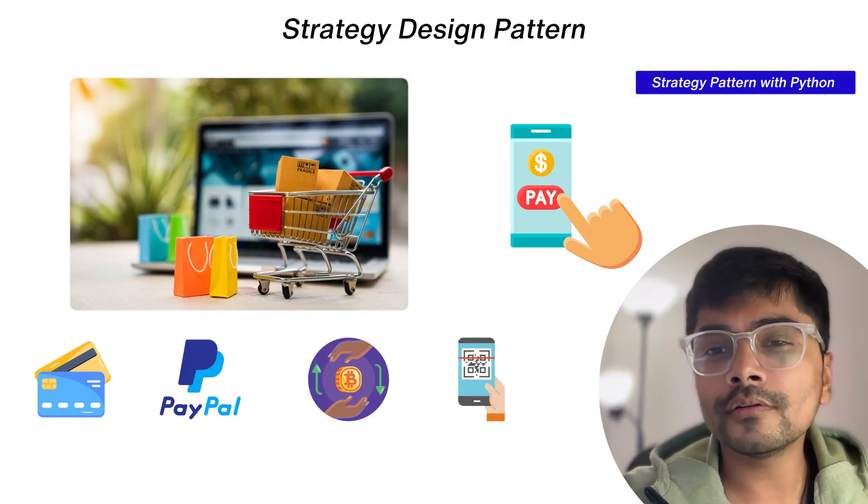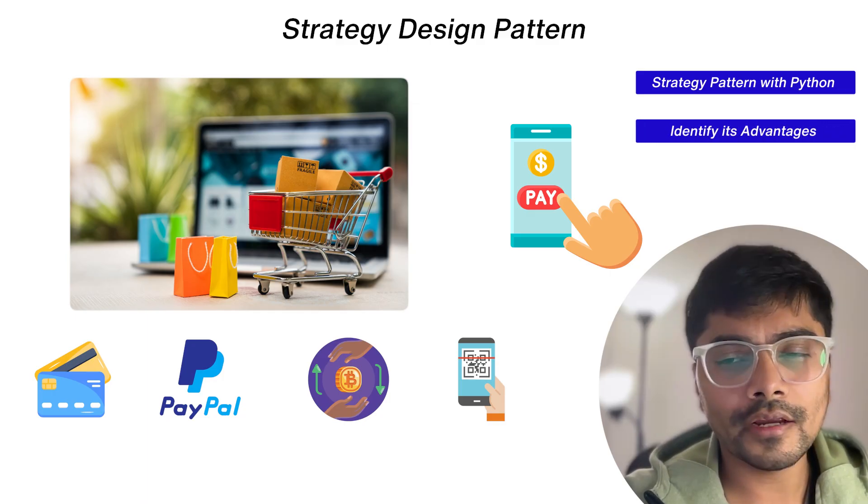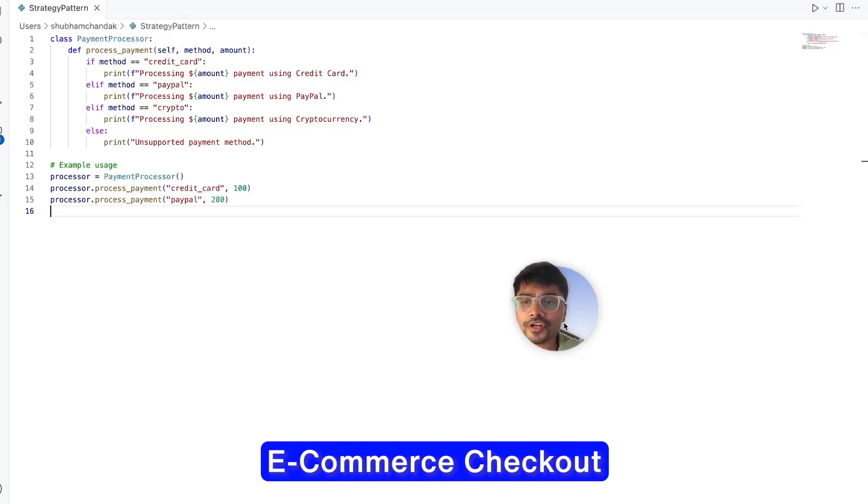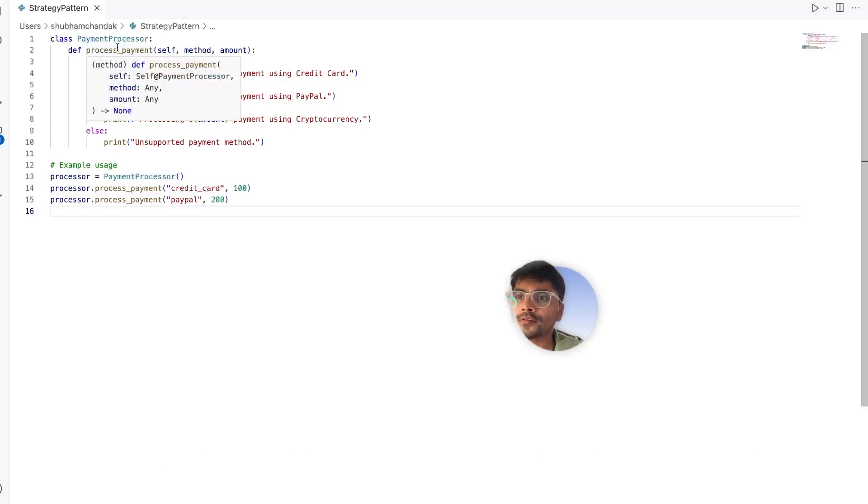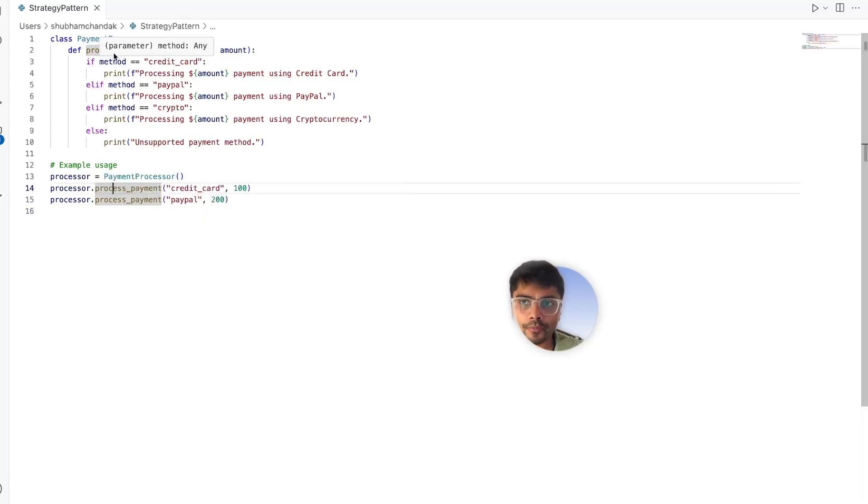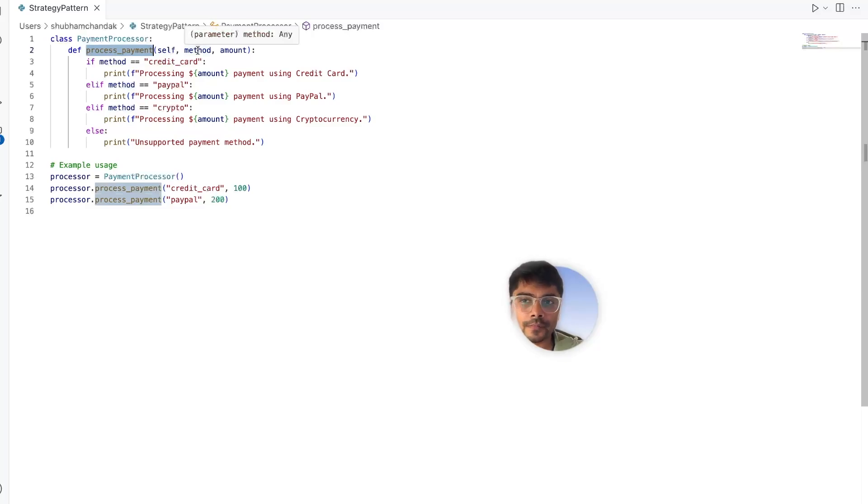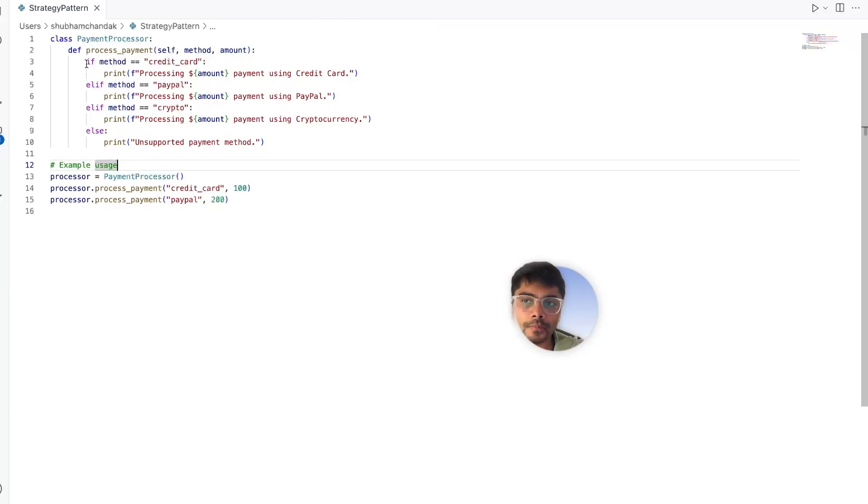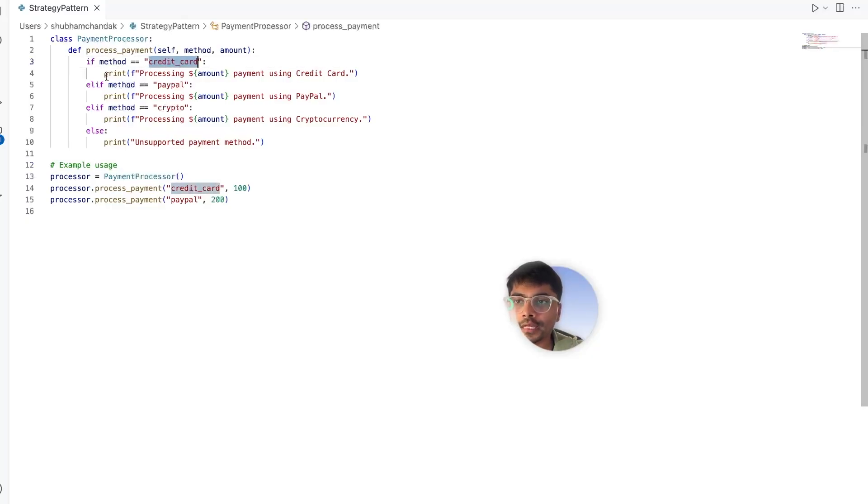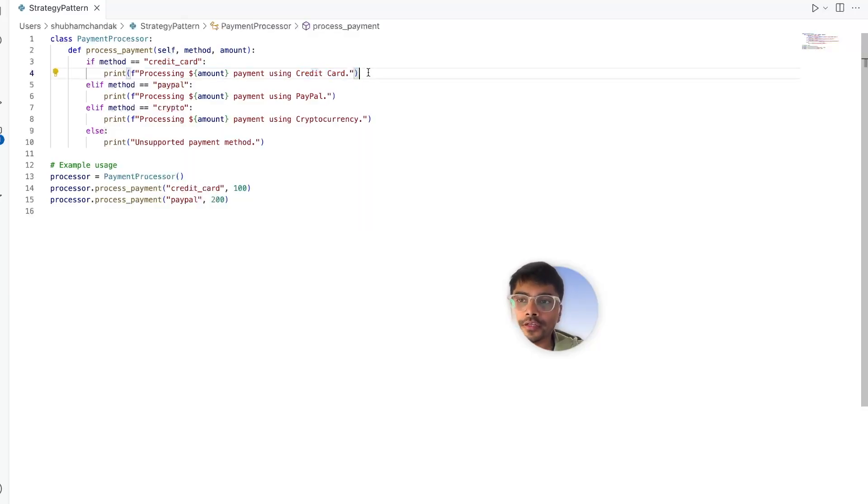In this video we will explore the strategy pattern with Python, identify its advantages, and discover real world applications. Let's start by implementing a basic e-commerce checkout system where different payment methods are handled in a single class. This is how our payment processor class would look like. It will have a process payment method which accepts method like credit card, PayPal, or crypto, and the amount as input. We can have multiple if-else conditions depending upon which method needs to process the payment. For example, for the credit card we can have all the logic for payment processing in here, and similarly for PayPal and the other payment methods.